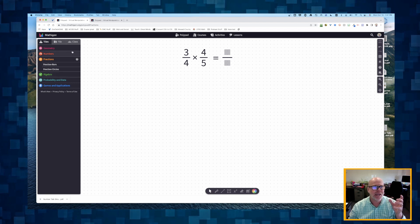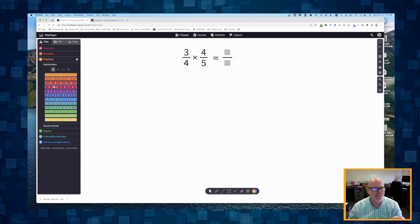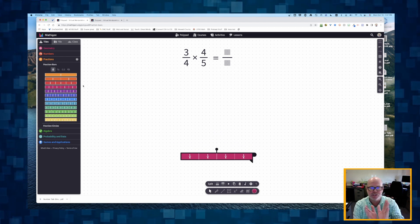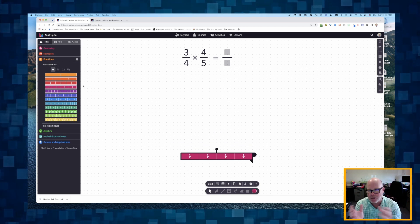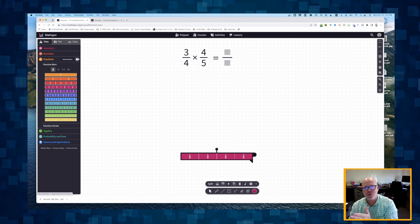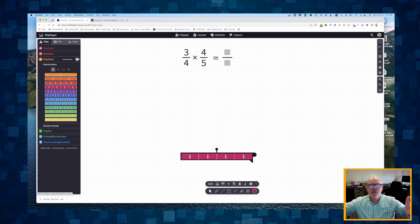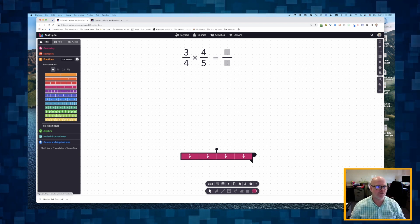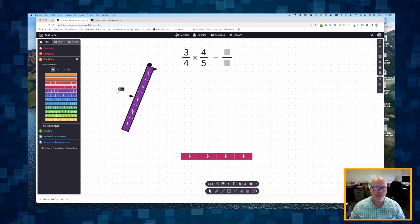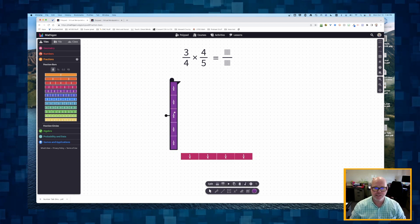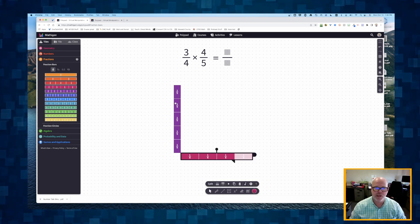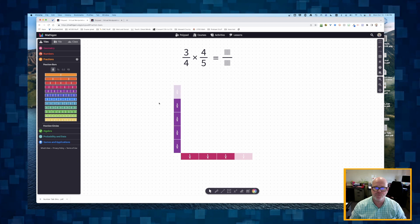When multiplying fractions, we can think of this as multiplying the two dimensions of an area model — like finding the area of a rectangle that is three-quarters of a unit wide and four-fifths of a unit tall. Here is our rectangle: there's my three-fourths and there is my four-fifths.